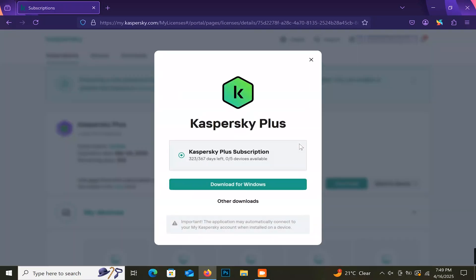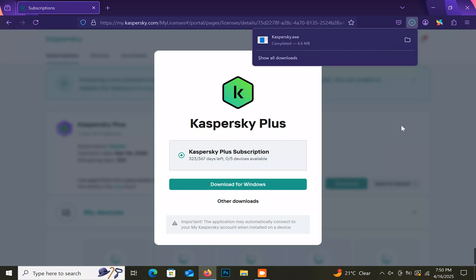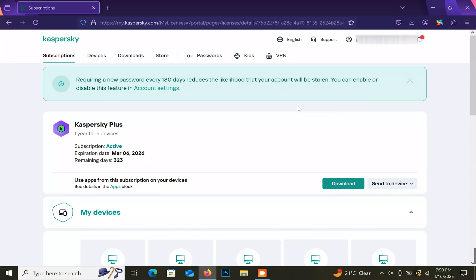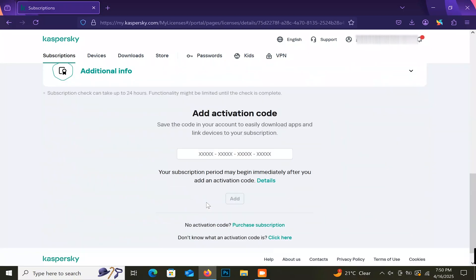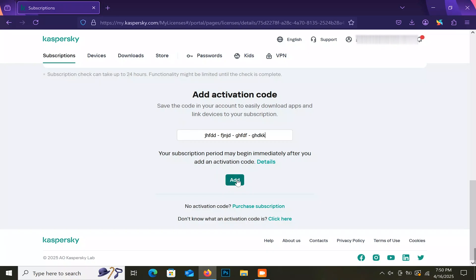If you have a linked license, click on download and choose the operating system you want to install Kaspersky on. If you have a new or unlinked license, just scroll down and enter the key on your scratch card here.